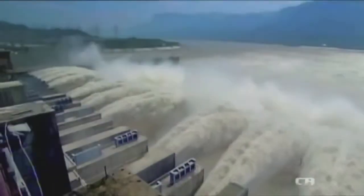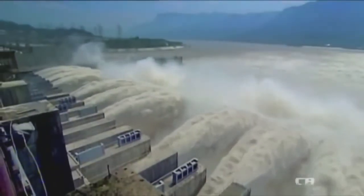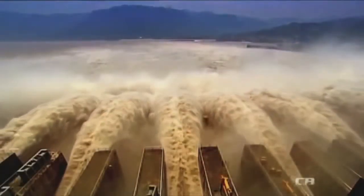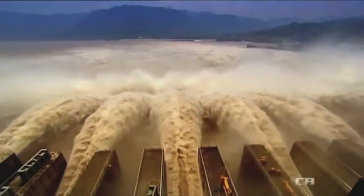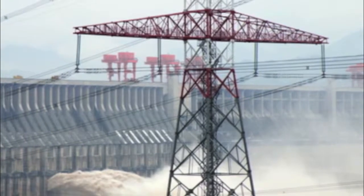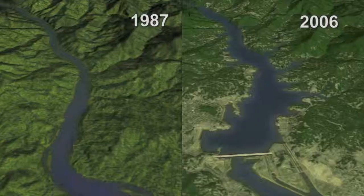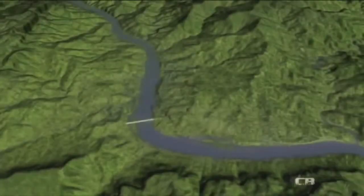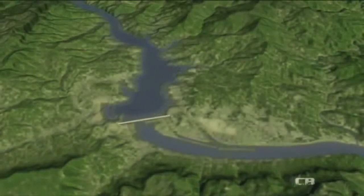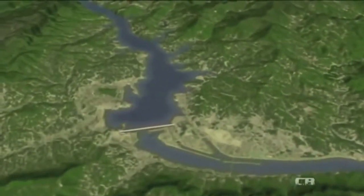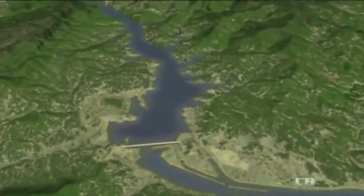One of the ways China is trying to address environmental concerns is by using hydroelectric power — electricity produced by dams. The Three Gorges Dam is the world's largest dam and produces as much power as 15 coal-burning power plants. However, water from the dam's reservoir now covers hundreds of towns and huge amounts of farmland. Animals and people have been displaced. As the water filled the reservoir behind the dam, it actually slowed down the Earth's rotation by a fraction.